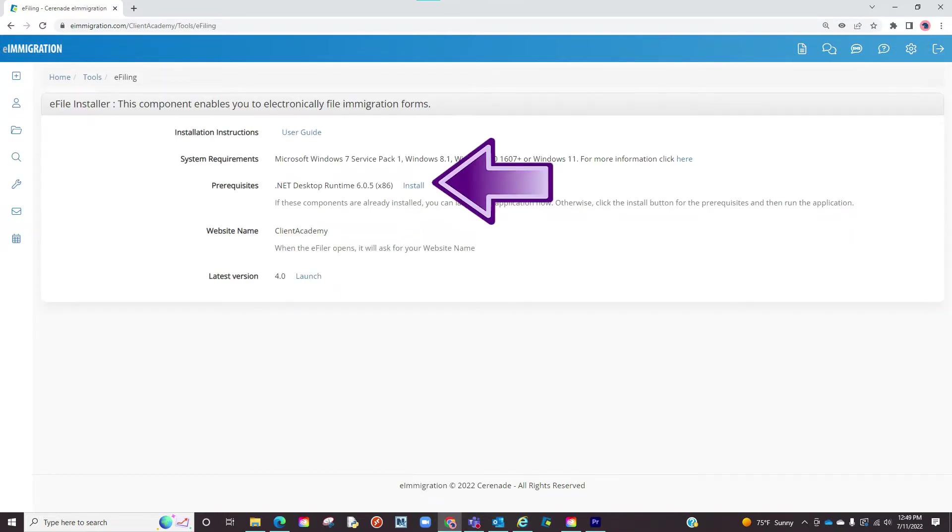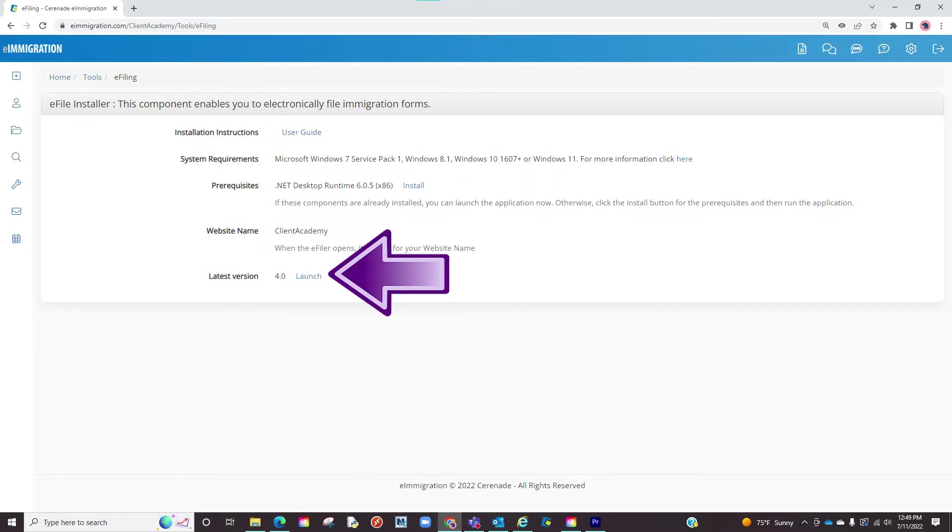On this page you will see some prerequisites you might need to download if using an older computer. You will focus on the link at the bottom that says launch and click on it downloading the eFiler to your computer.